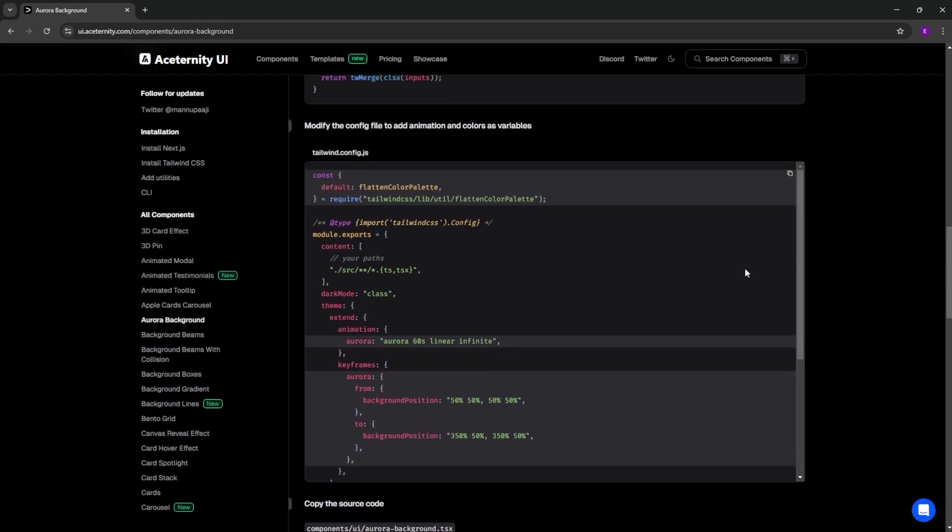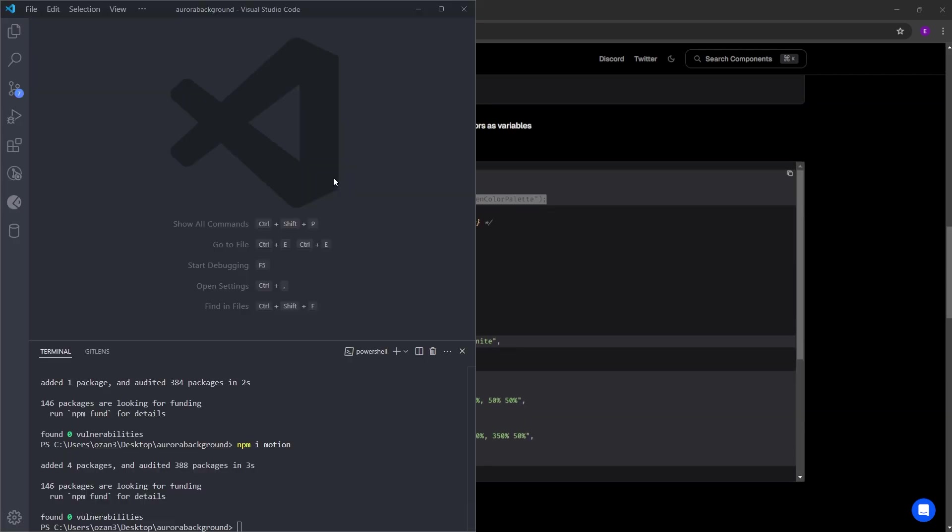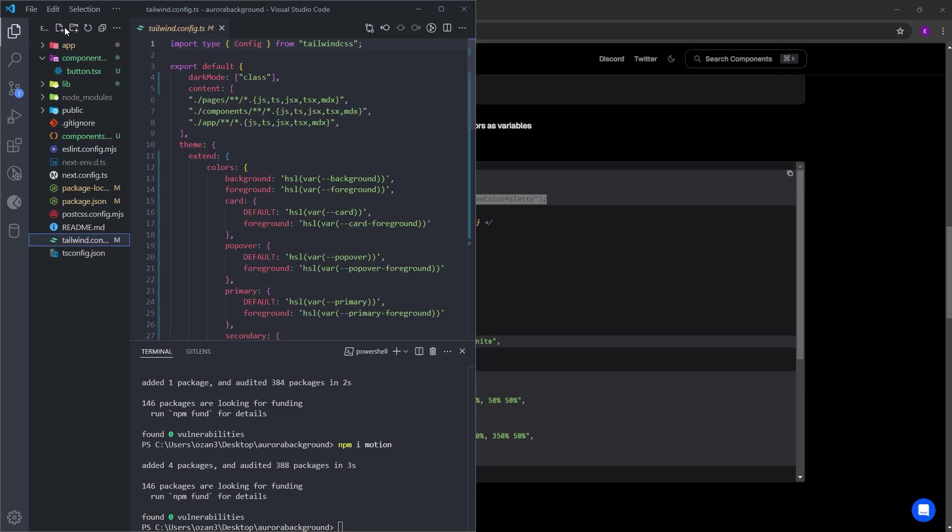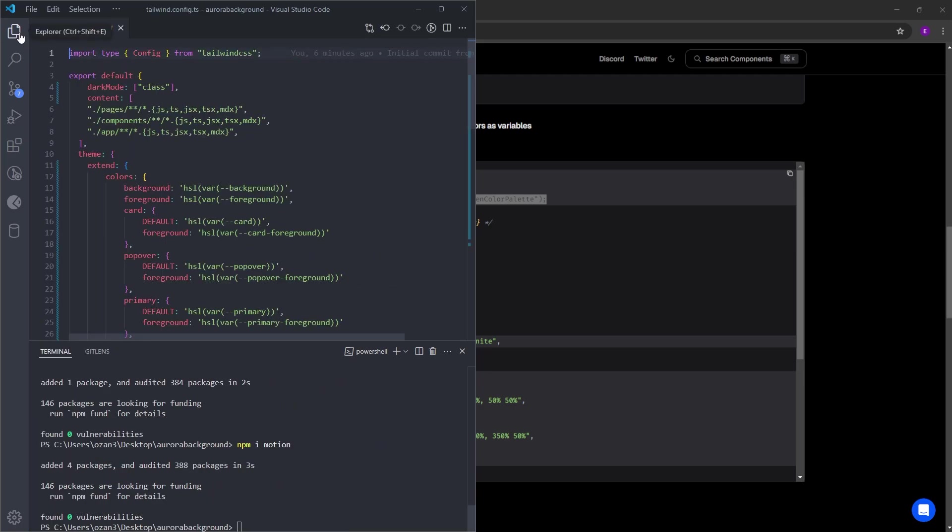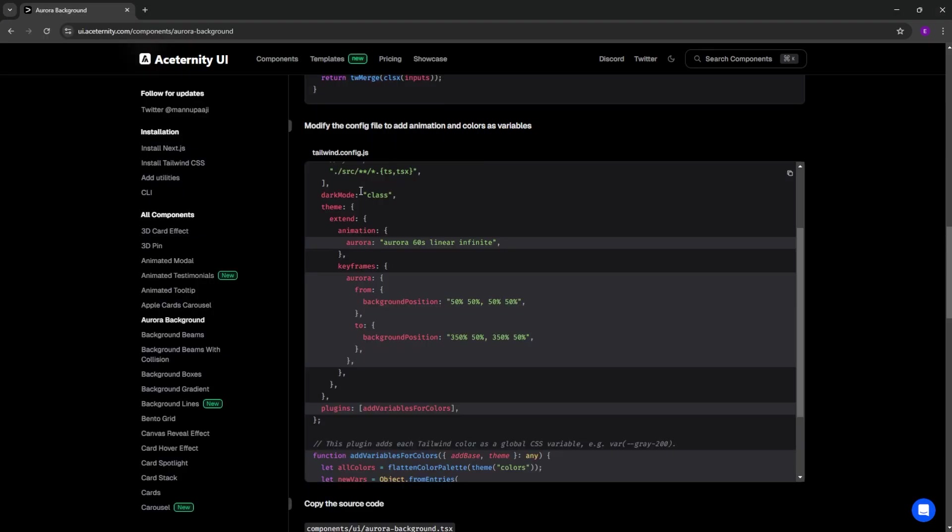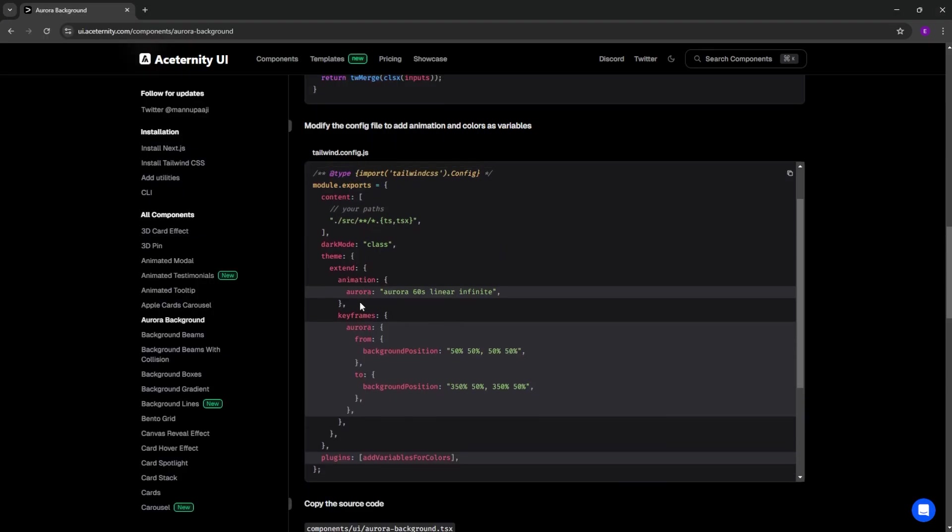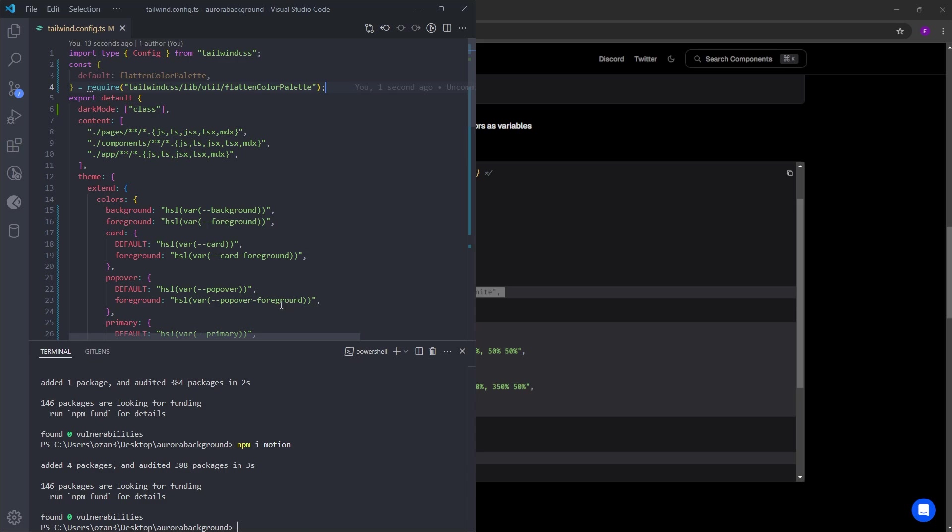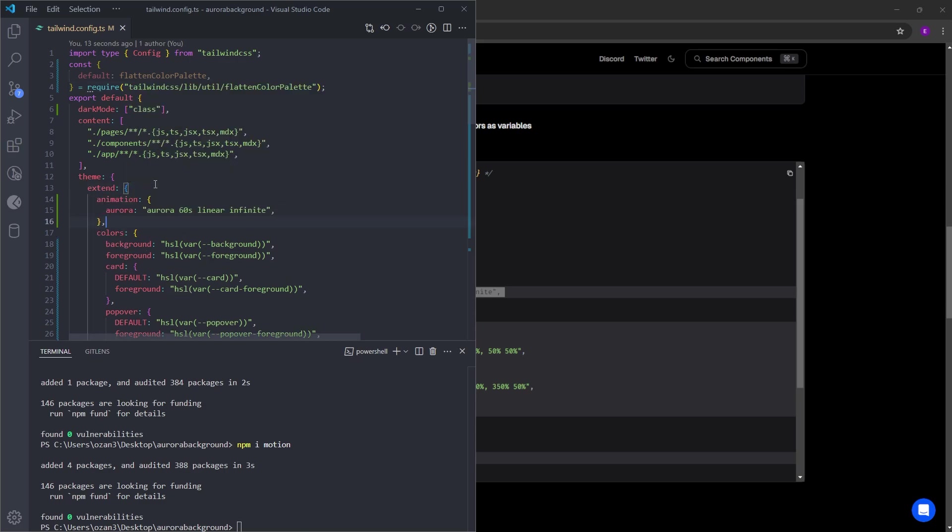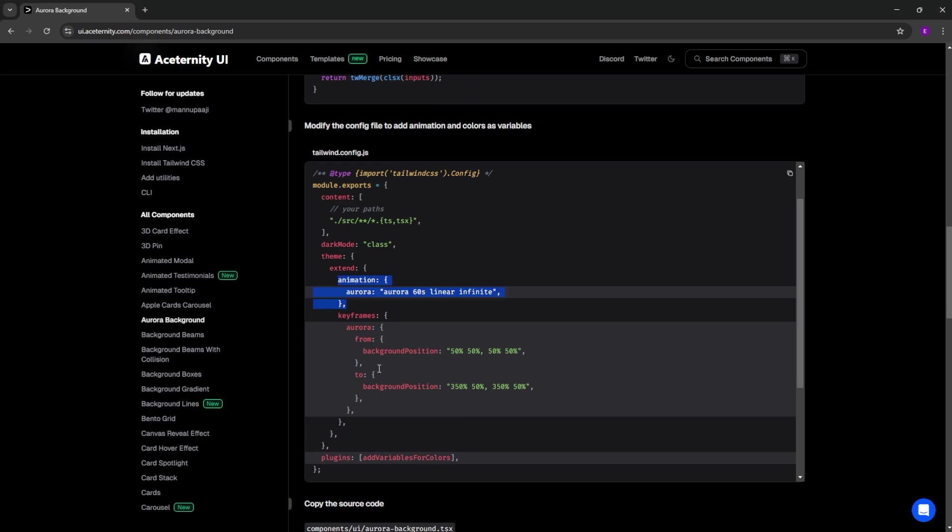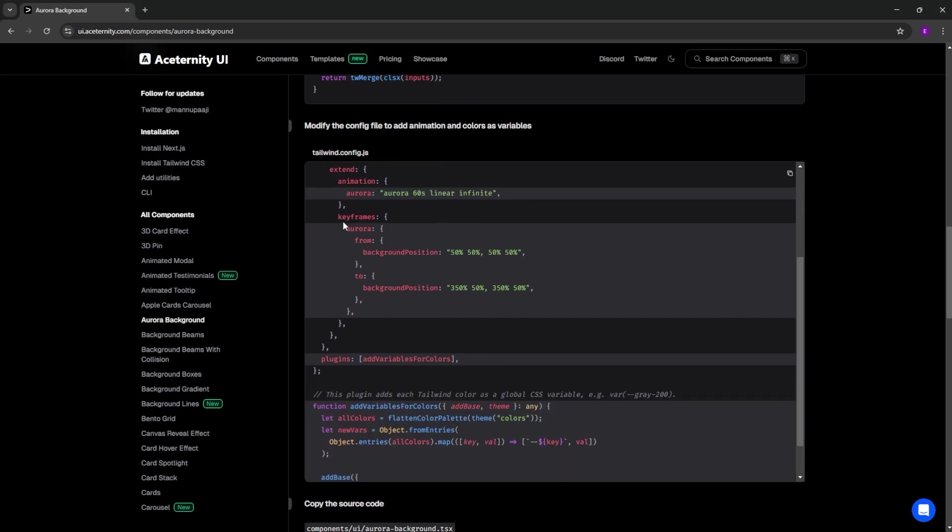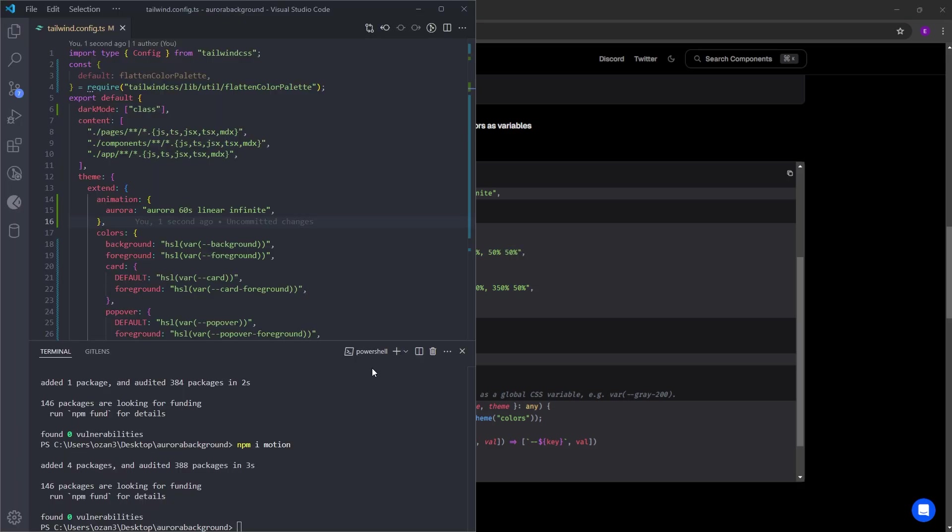Let's copy and paste this first line. Let's find the config file and paste it right under this import. Next, we are going to copy and paste the animation. We're going to paste it inside the extent. And right under this, we're going to copy and paste the keyframes for the animation. Let's paste it right under it.